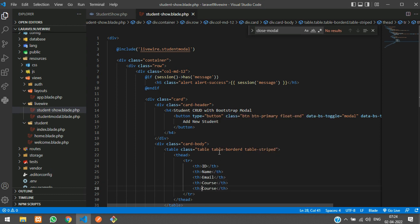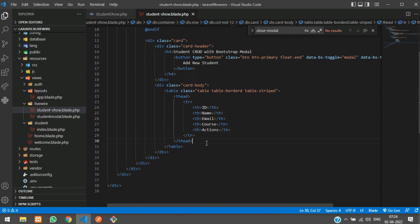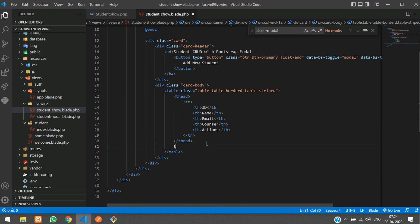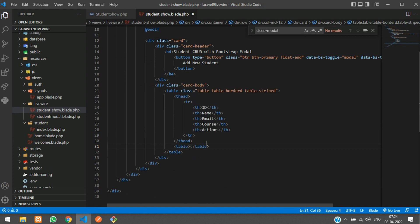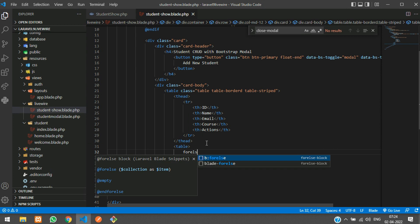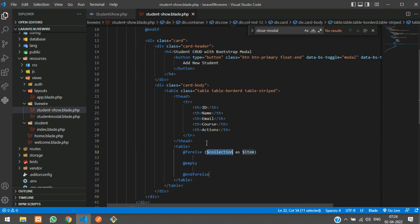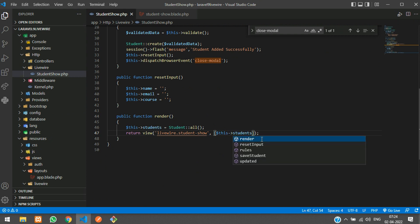And one we required for actions. Coming to the tbody, we are going to use the for-else to loop the data. The data is the students, so we have to send this students.